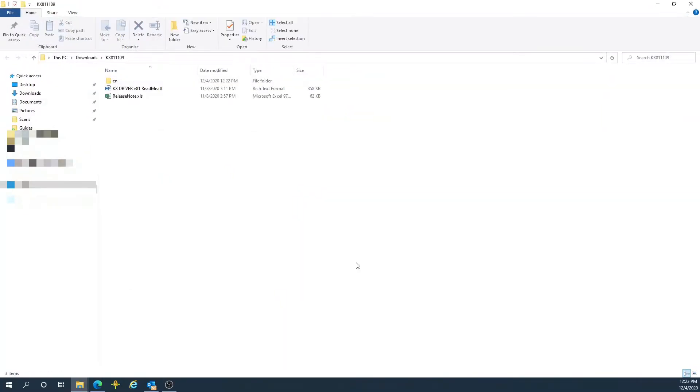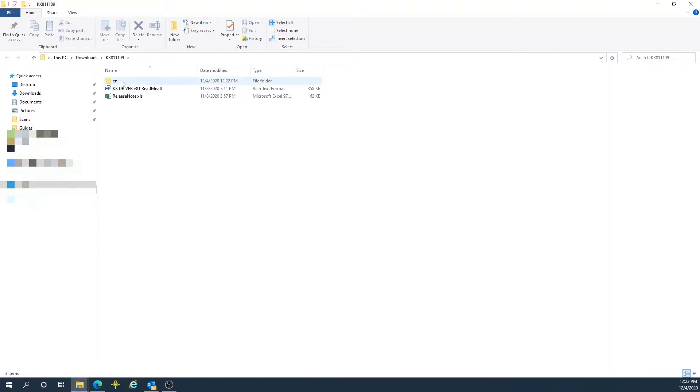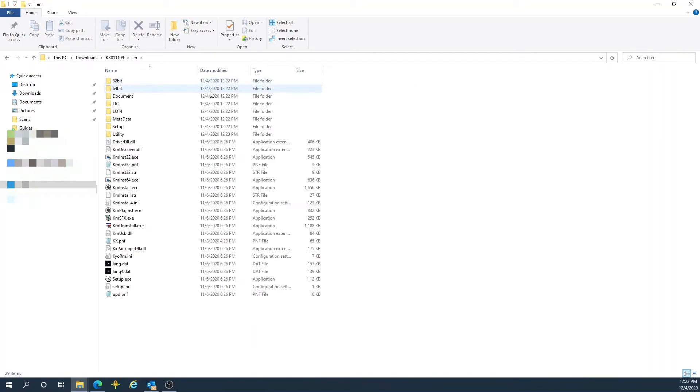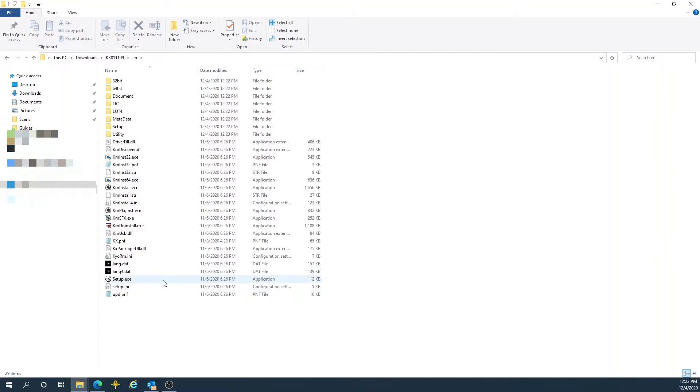Once that is complete, you have the extracted folder presented in front of you. In that folder, you will see a subfolder that says EN for English. Double-click on that folder, and then in that directory, find the setup.exe application.